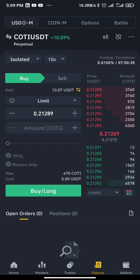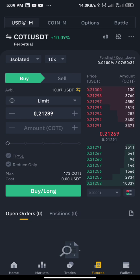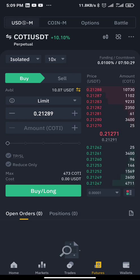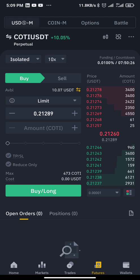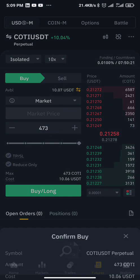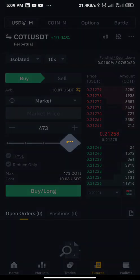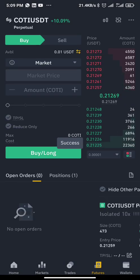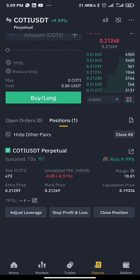Since currently I don't have a position opened, I will open a position first. I've loaded 10 dollars here so that I can use for this particular trade. Let's open a position for this particular coin.